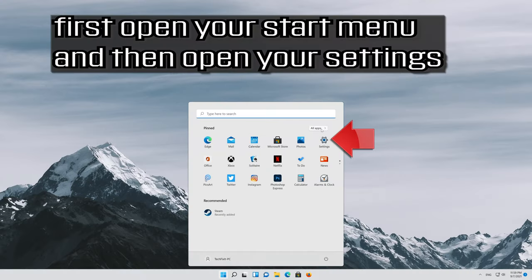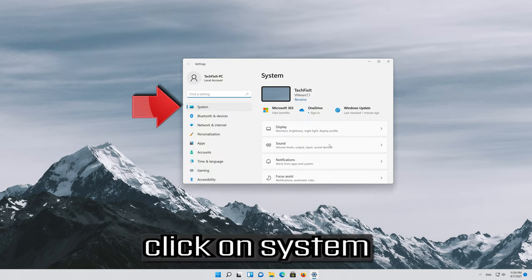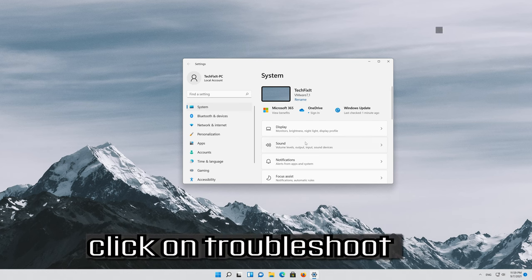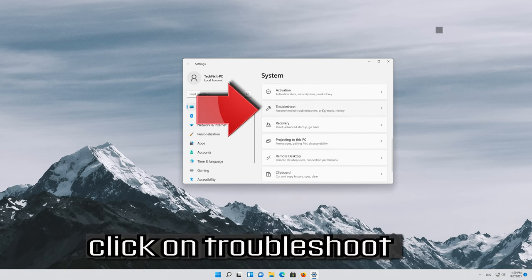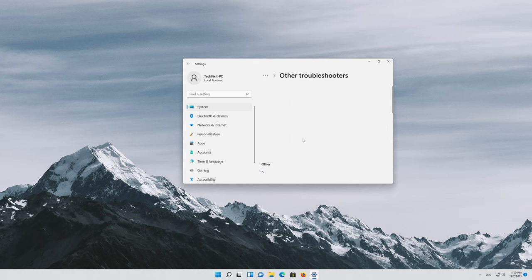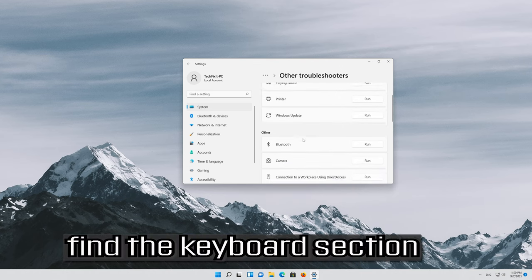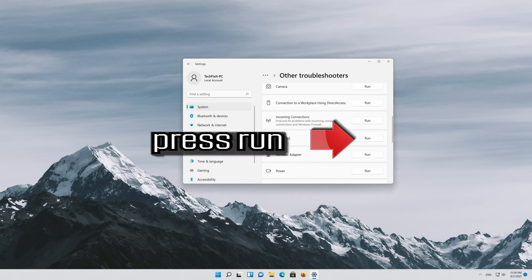First open your start menu and then open your settings. Click on system. Click on troubleshoot. Click on other troubleshooters. Find the keyboard section. Press run.